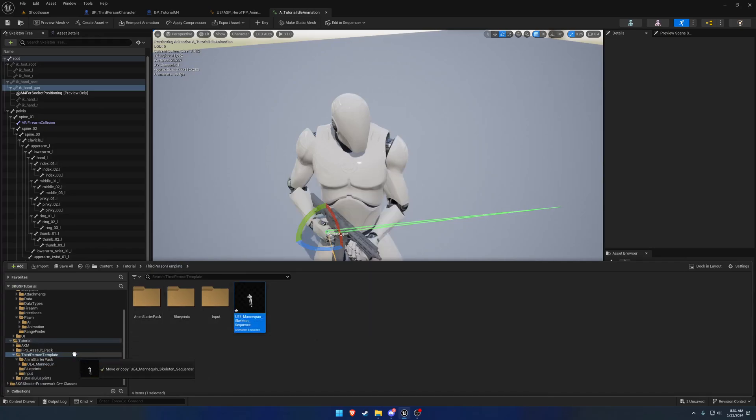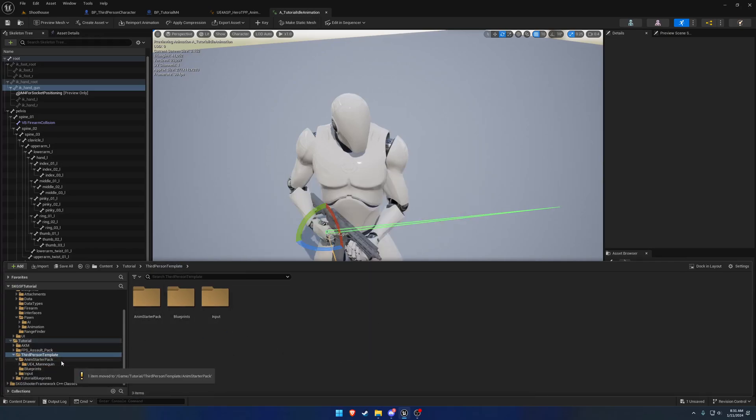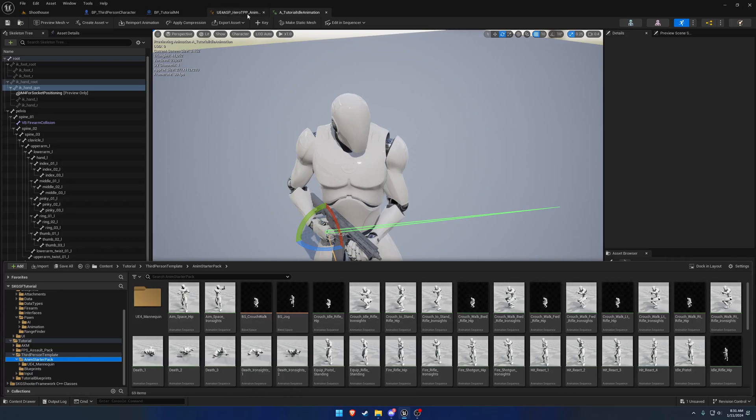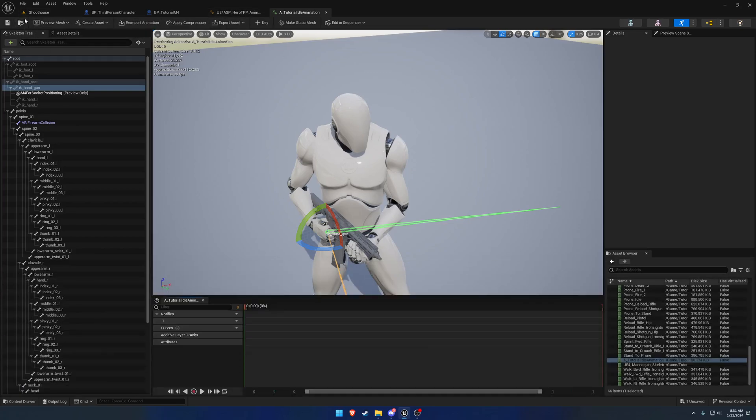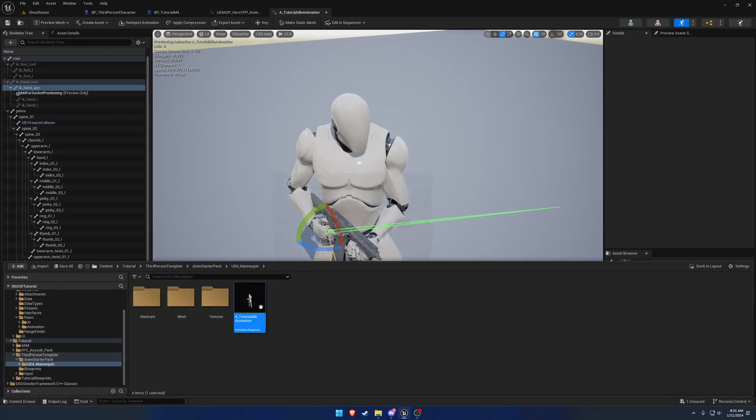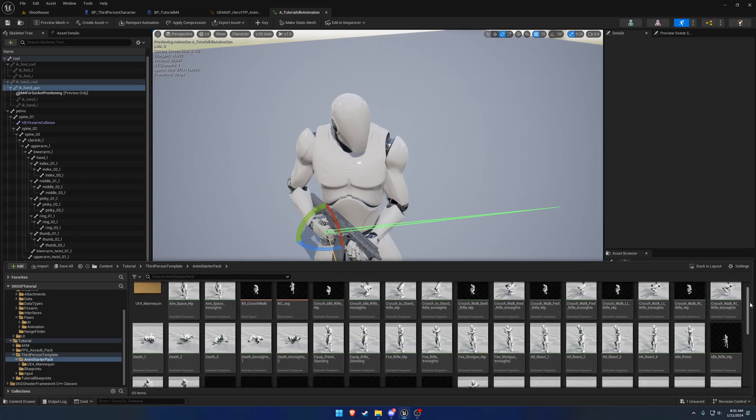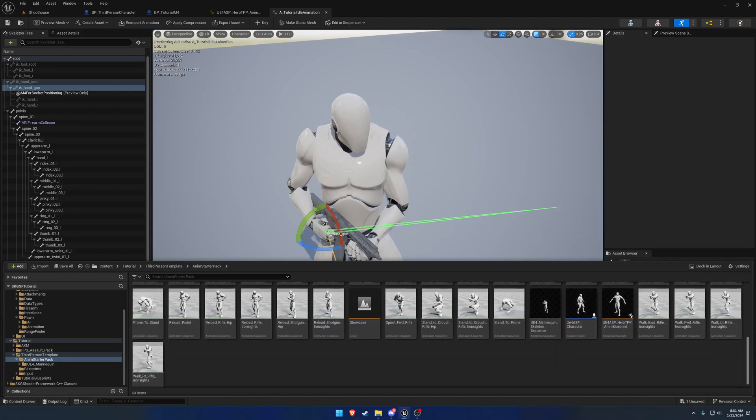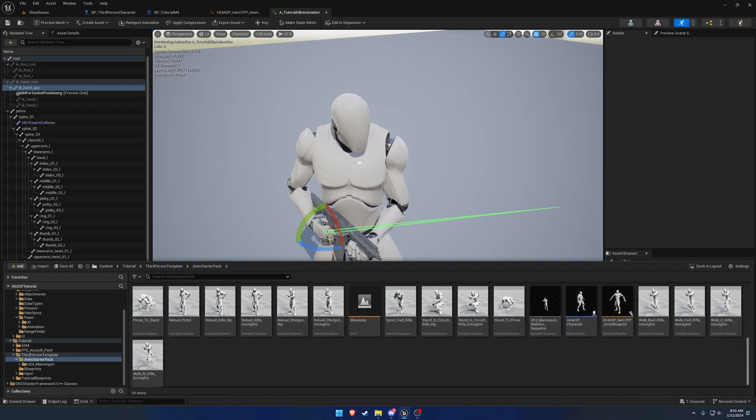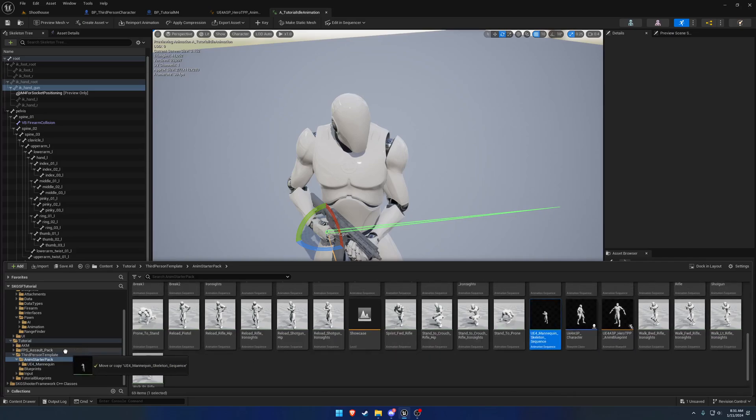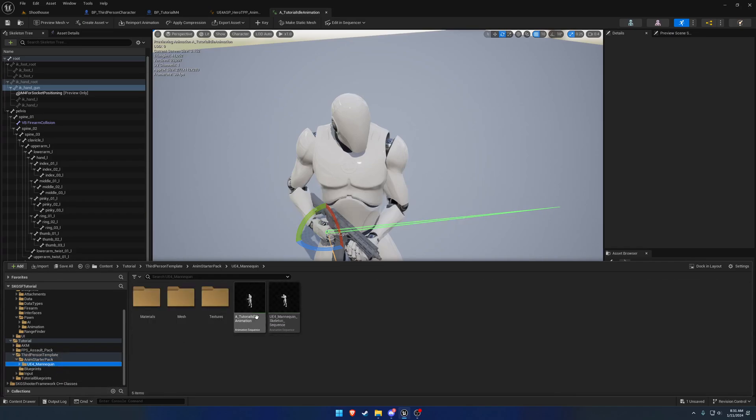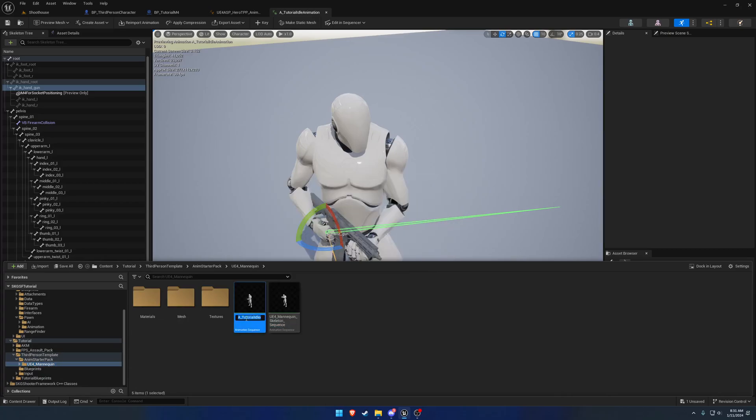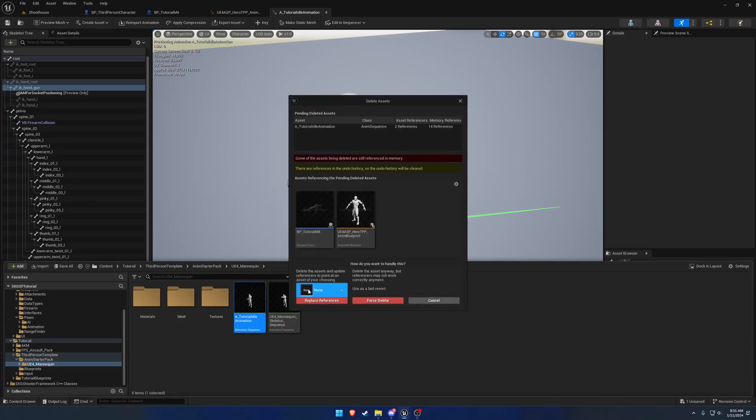So go to the AnimStarterPack. Is that where I put it? Oh, I put it in UE4 Mannequin, that's why. Where'd it go? There it is. Bad spot to put it, but I want that to be where we'll replace it, so I'm going to delete it.